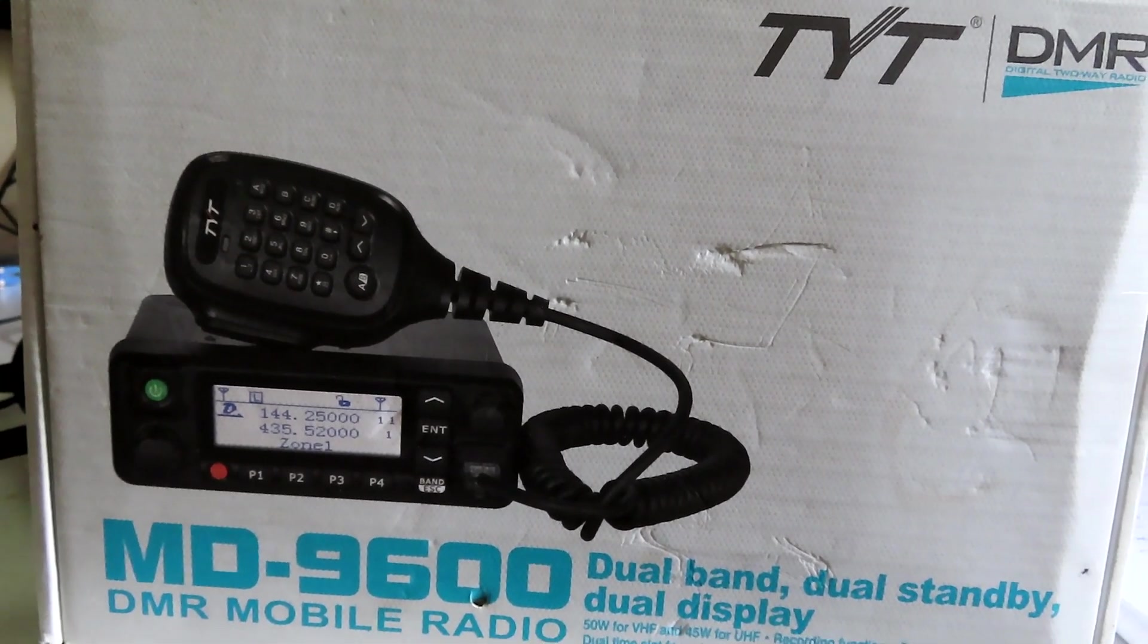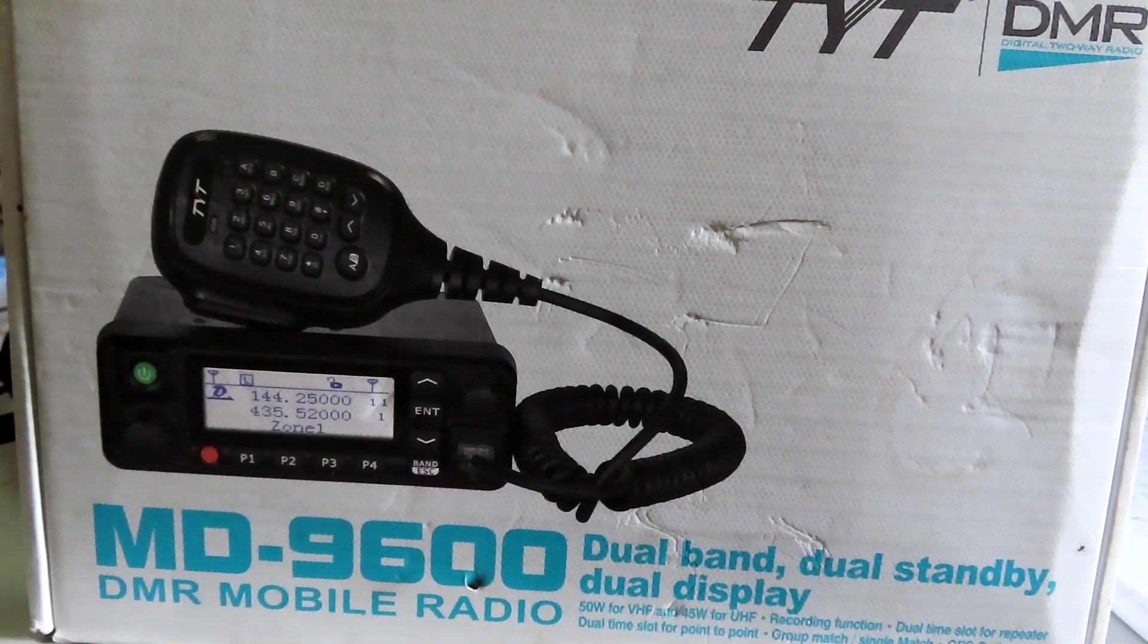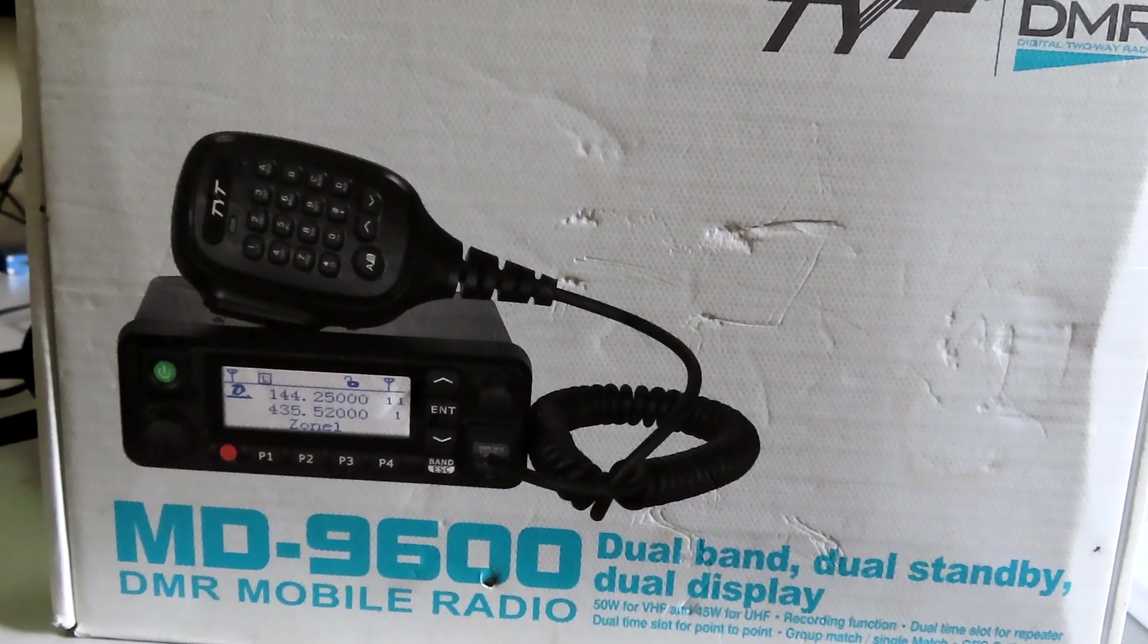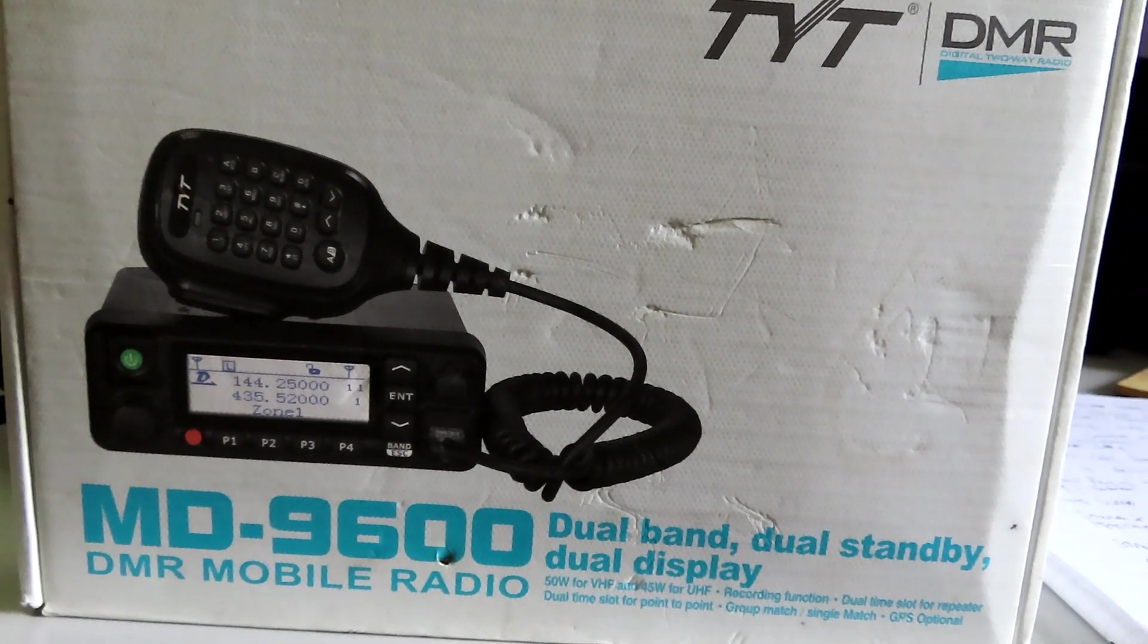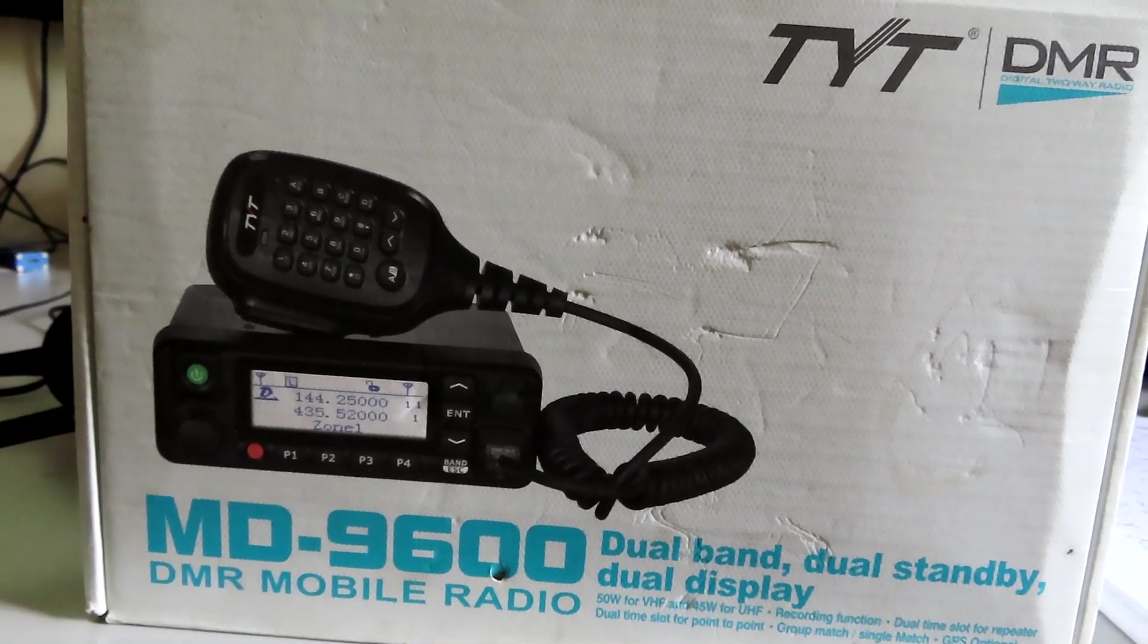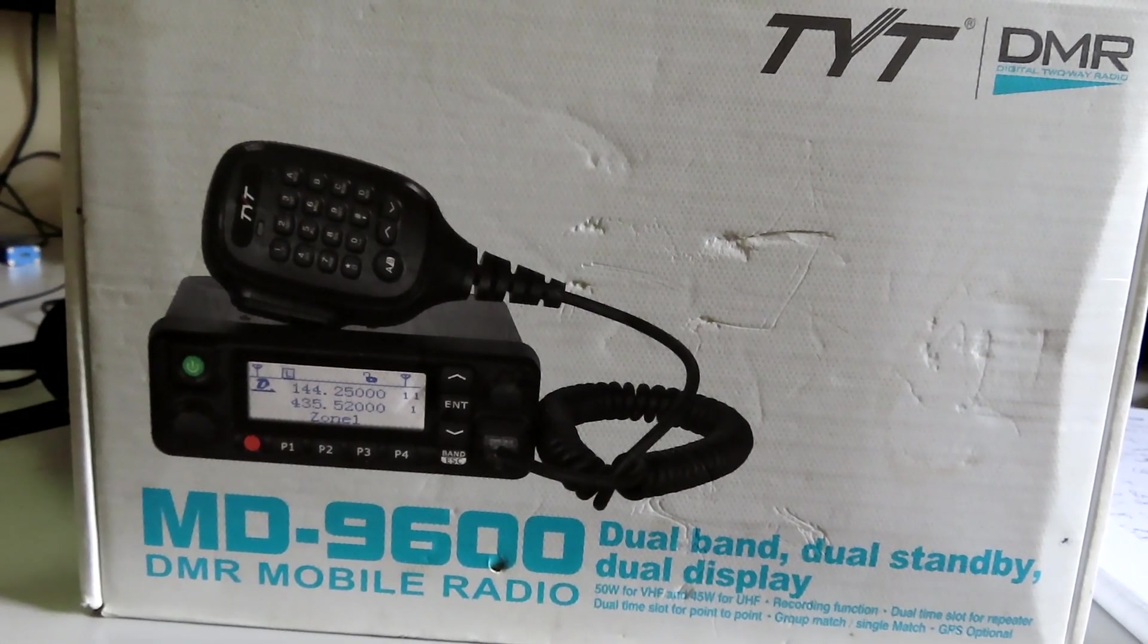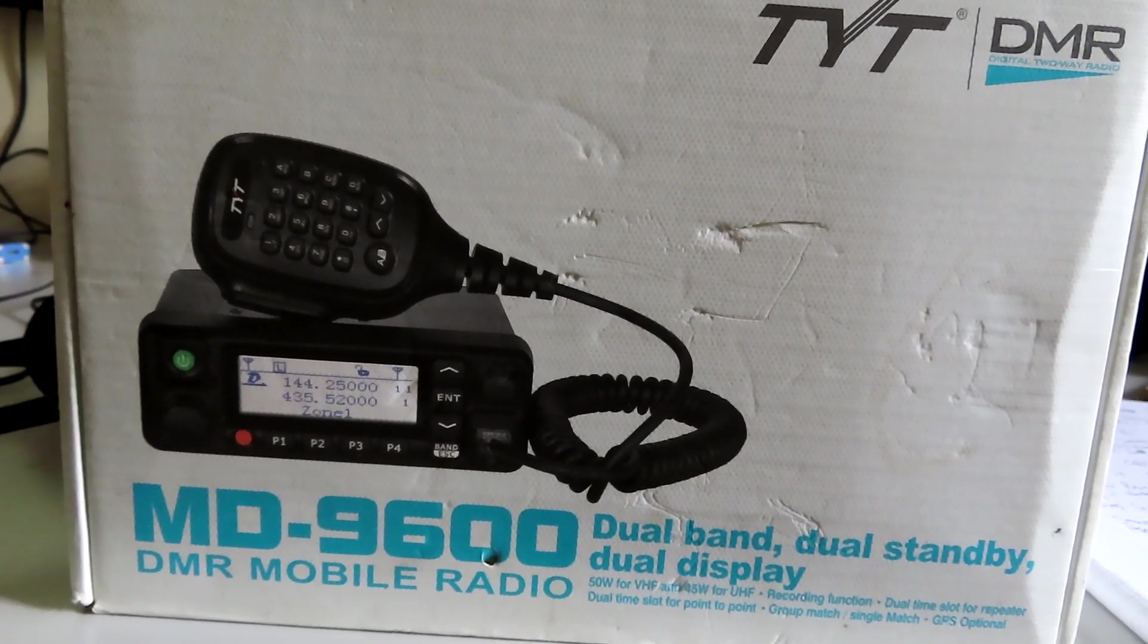What I'm going to do with this 9600 is test it out first to see that it's working as it should be, and then I'm hoping to put the open firmware on it - the same firmware that I have on the Baofeng DM1801 and the Radioddity GD77. There is a version of that firmware for the MD9600.